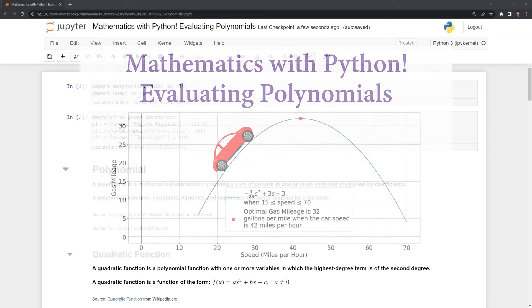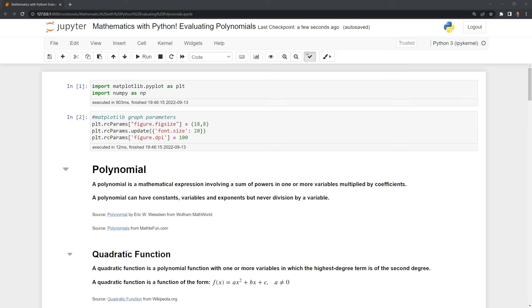Hi everyone! In this video, we'll learn how to evaluate polynomials using Python. Before we get started, let's review the packages we'll use. These include matplotlib and numpy.